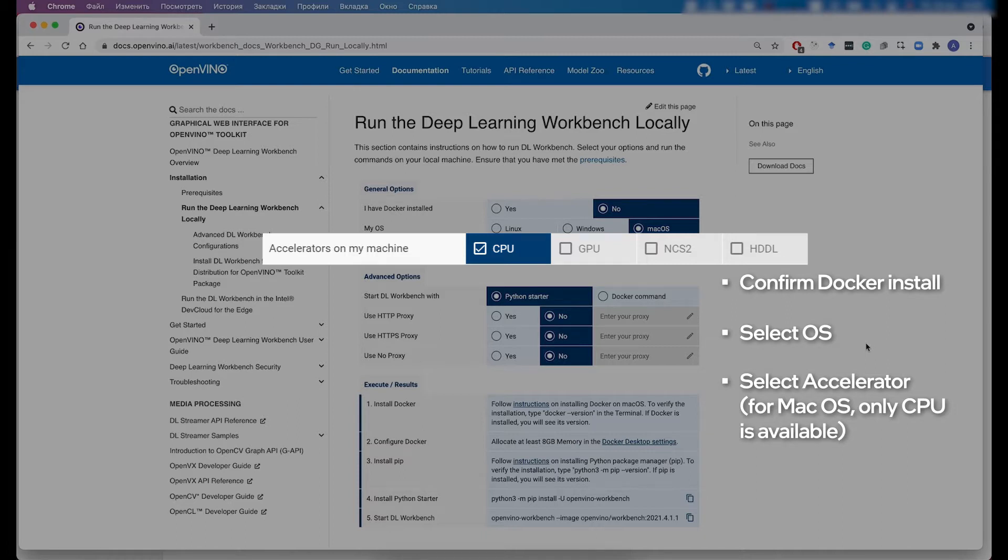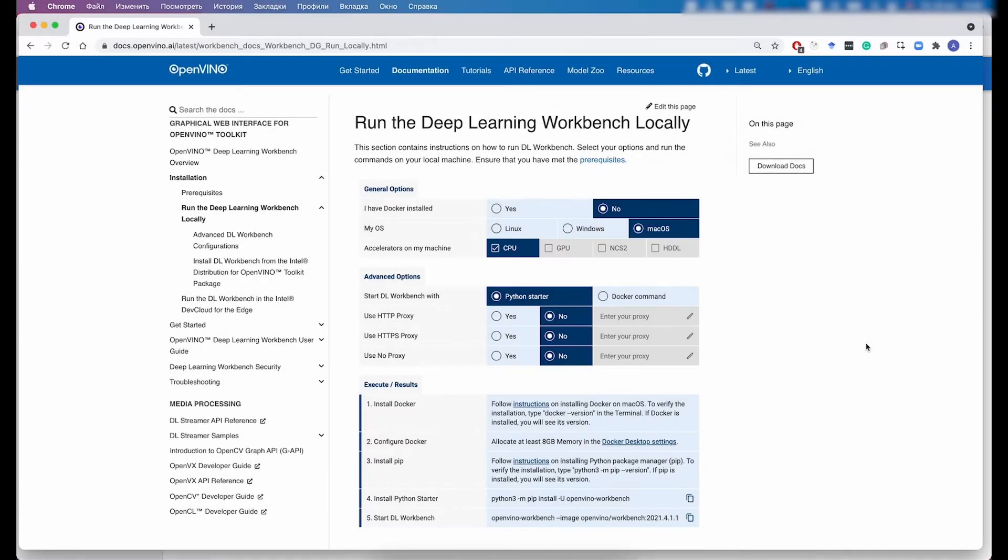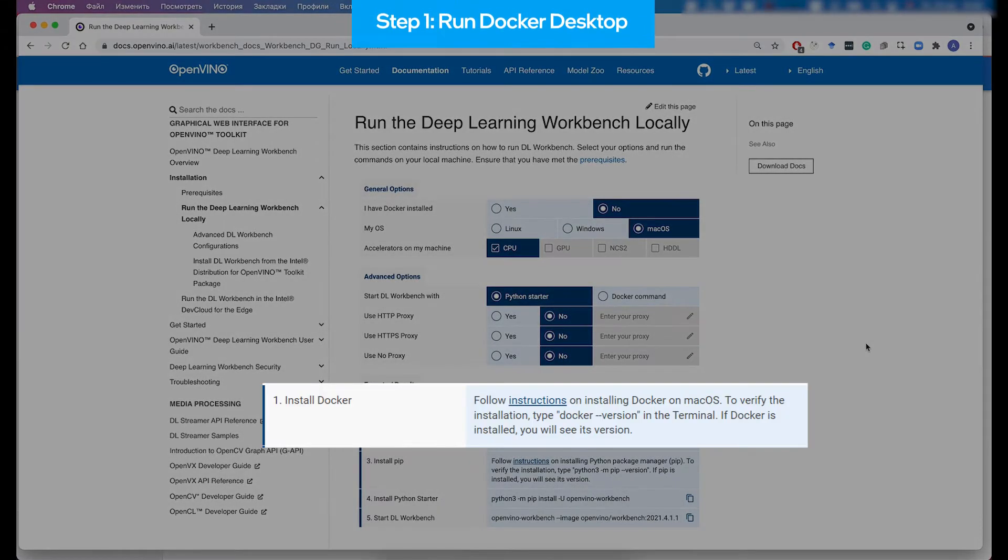If you want to run your models and benchmark and optimize them for other accelerators like GPU or Neural Compute Stick 2, then you need to run Deep Learning Workbench on the Ubuntu system or have it as a remote machine.